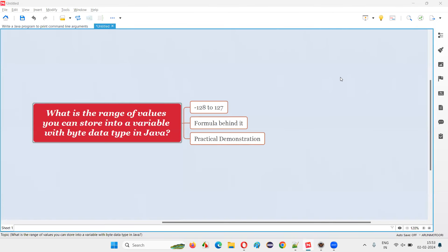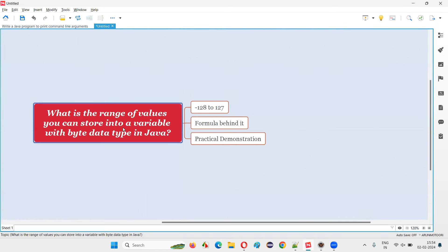Hello all. Welcome to this session. In this session, I am going to answer one of the Java interview questions — that is, what is the range of values that you can store into a variable which is declared with the byte data type in Java?